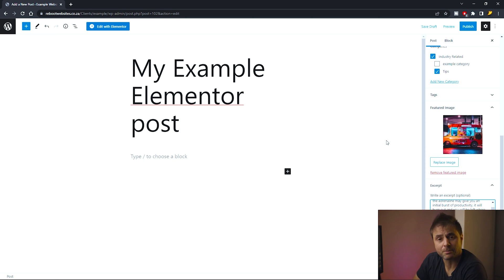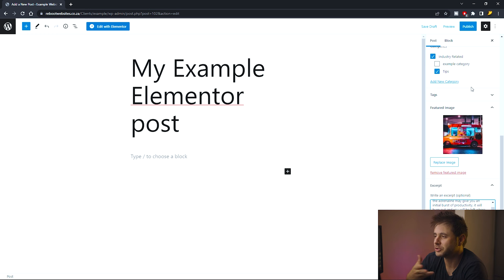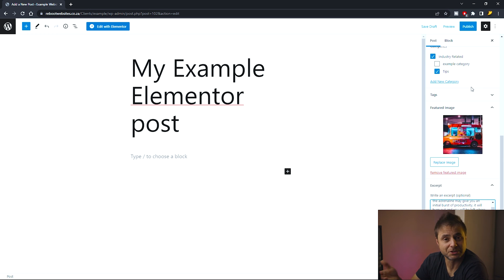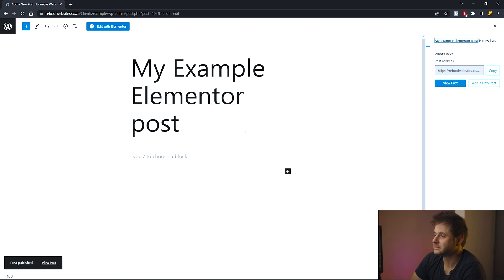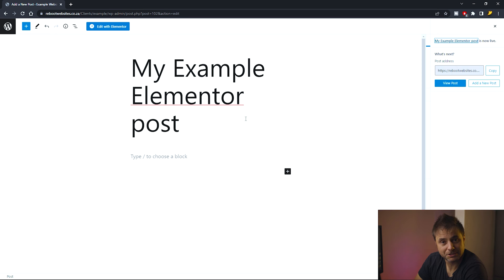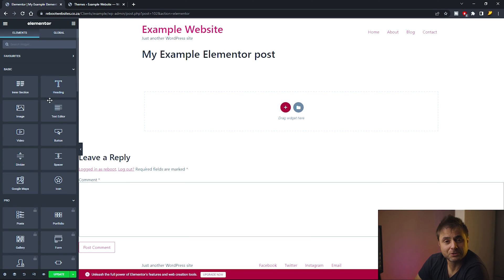I personally publish the post first and then edit afterwards in Elementor. You don't have to do it that way — you can save it as a draft or schedule it for a certain date if you wish. But for me in this example, I'm going to publish it now.